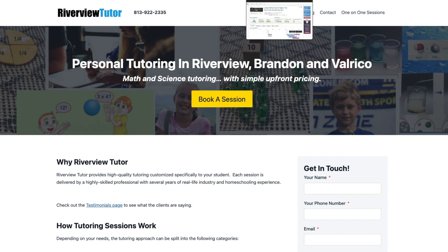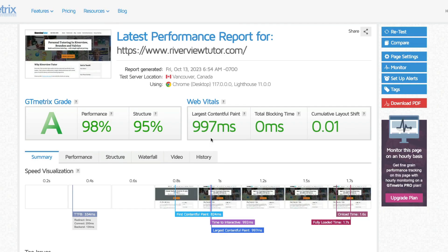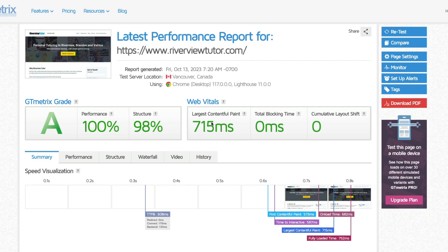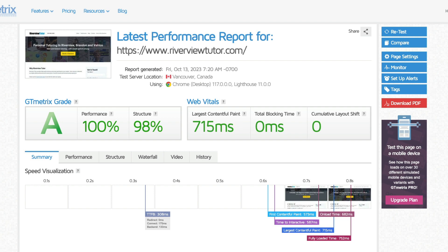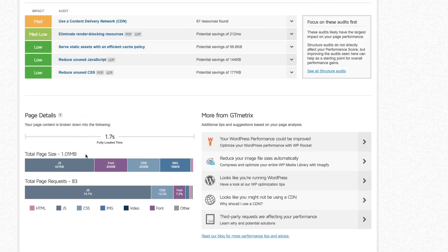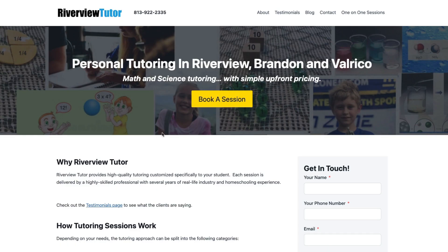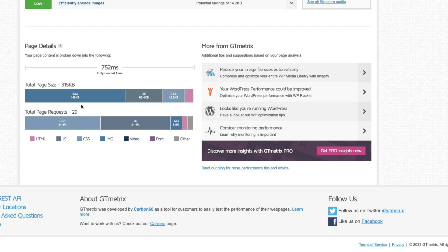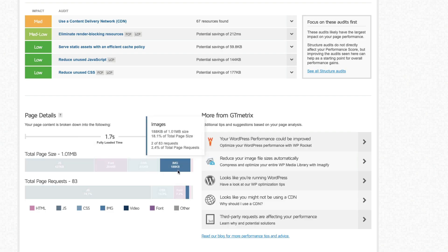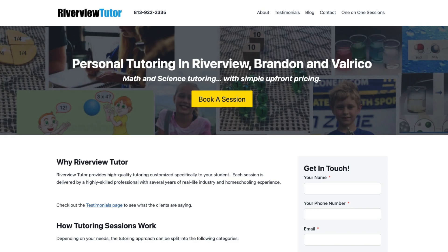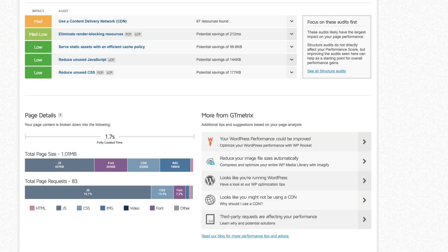Now here's what's interesting. I ran GT Metrics again and the numbers got pretty good. Here are the old scores — they weren't too bad before — but now we're scoring perfect hundreds. Everything just got better. The old Thrive version was running about a megabyte in page size with 427 kilobytes of just JavaScript and 83 requests. Now here are the new numbers: 315 kilobytes total — so we're about a third of the size we used to be. JavaScript is now only 68 kilobytes versus 427. Images are roughly the same since I didn't change those. And we're down to 29 requests versus 83 requests. That's why it's so much faster.